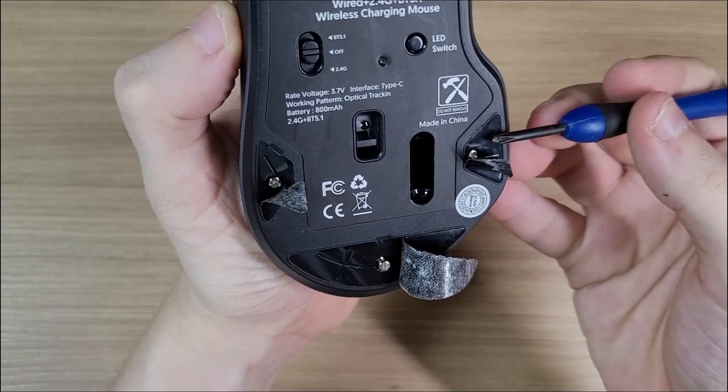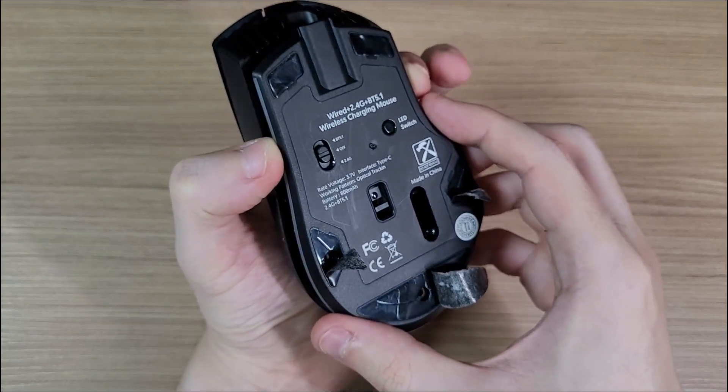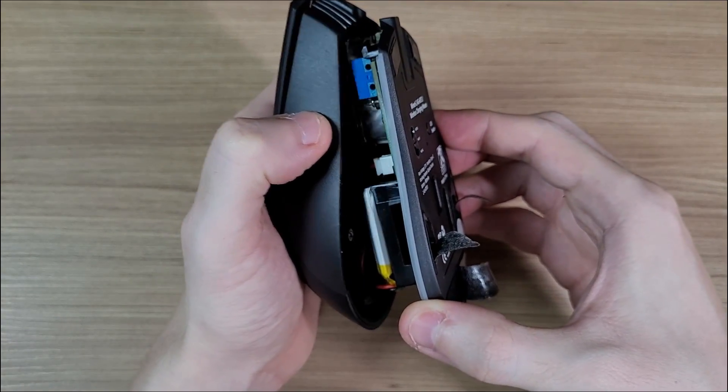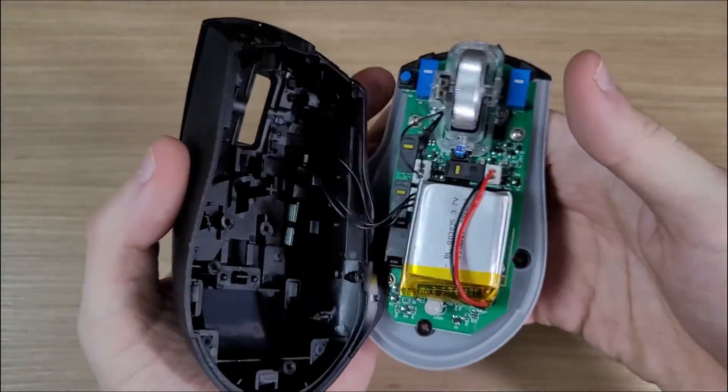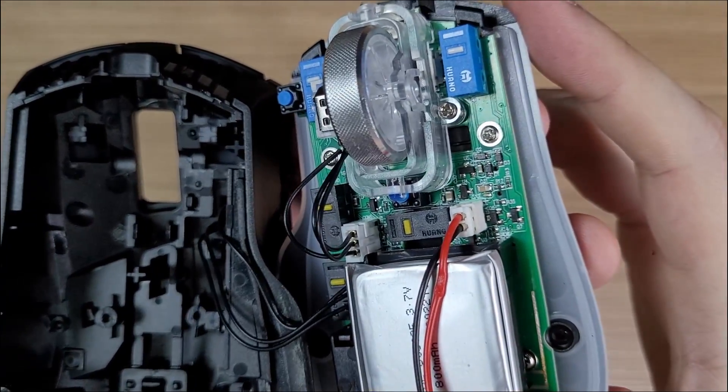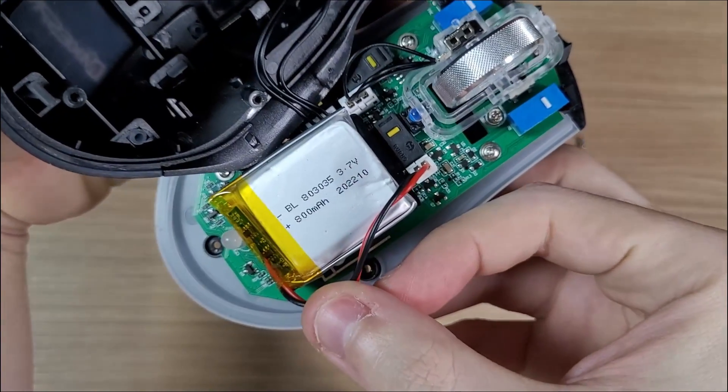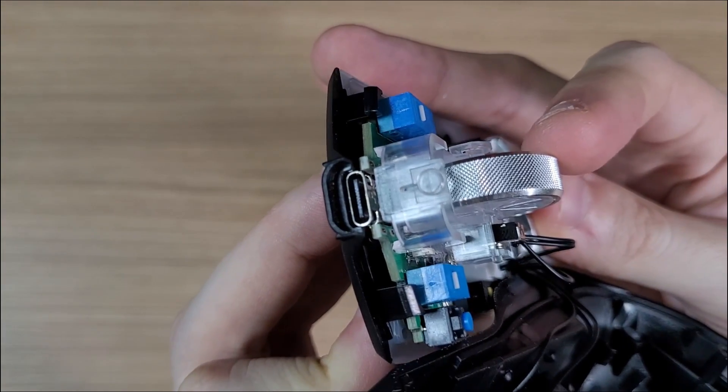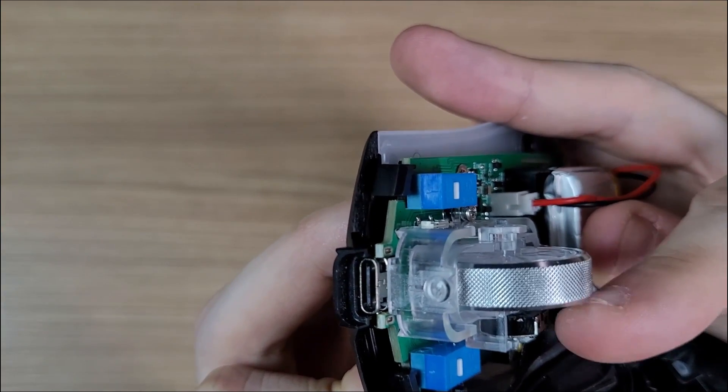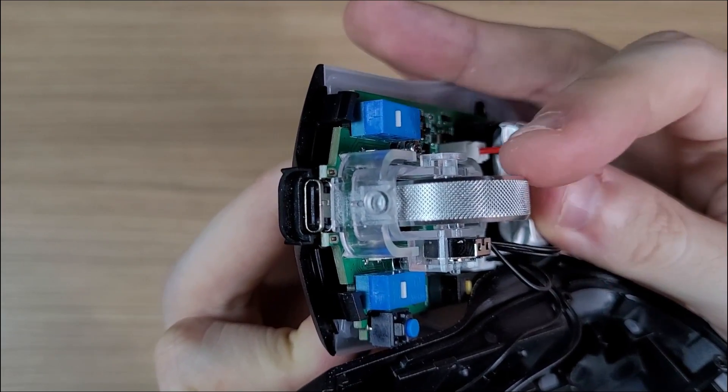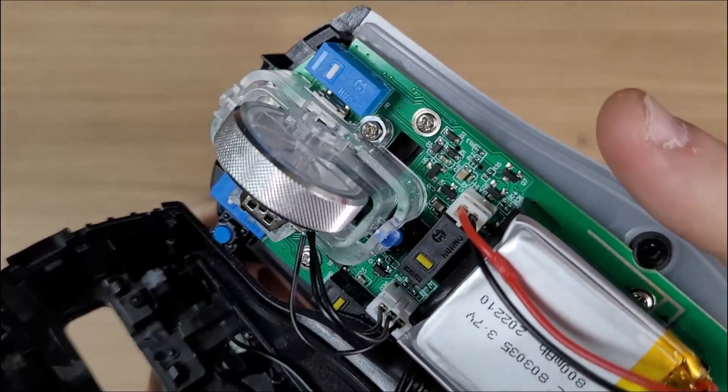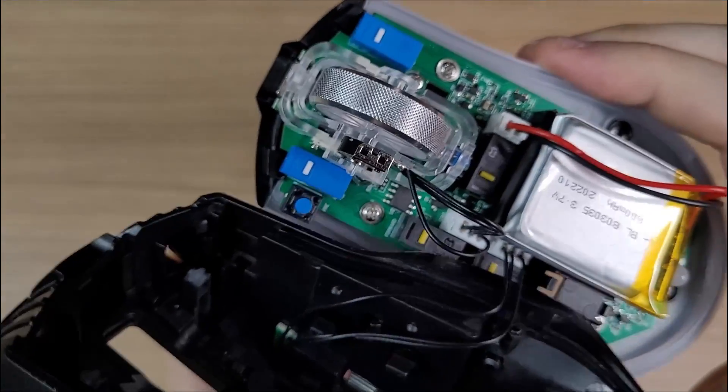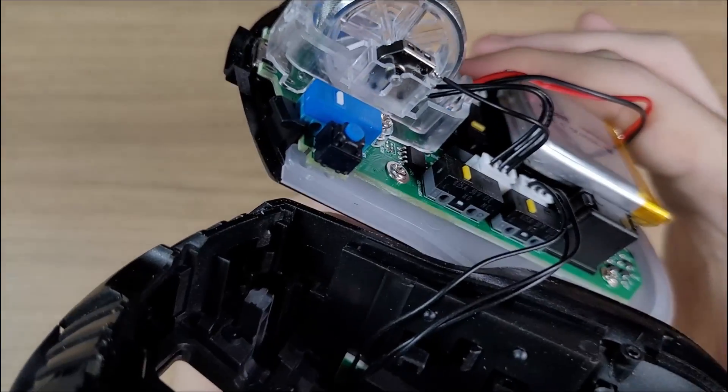Moving to the teardown, it is pretty simple to disassemble. And here's the build quality inside. You have an 800mAh battery. The mechanism for the side clicks seems pretty strong and well built. The switches for all of the other buttons are from the Huano brand. I don't know if they are good. Only time will tell. And at least you can replace them by any other switch you'd like.